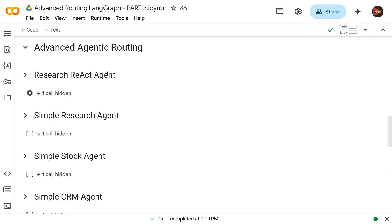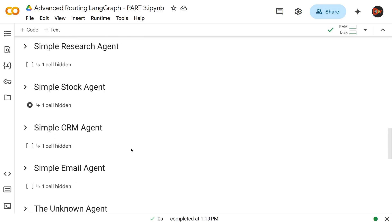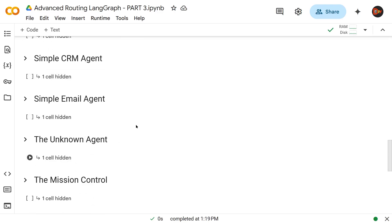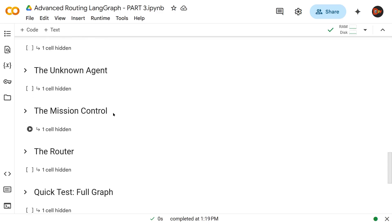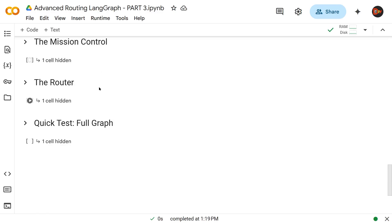Under advanced agentic routing, here is the overall structure of the project. This research ReAct agent is just a sample to show what a real agent should look like. The simple research agent, simple stock agent, CRM agent, email agent, and unknown agent are all test agents we'll get to shortly. We spent the entire last video on mission control. Our main target today is the router node, which also contains the conditional edge connecting us to the rest of the graph.